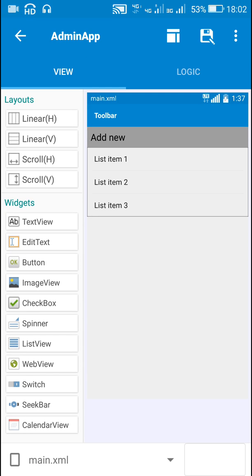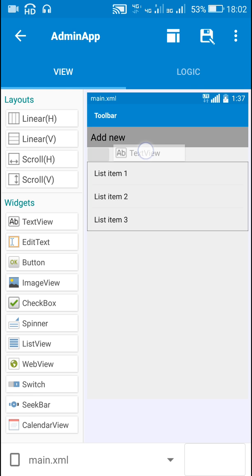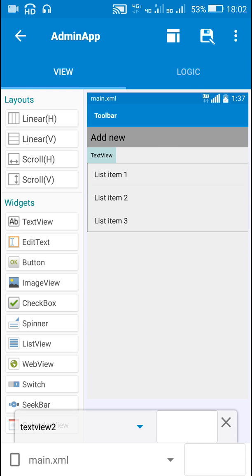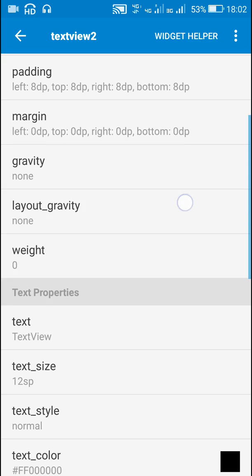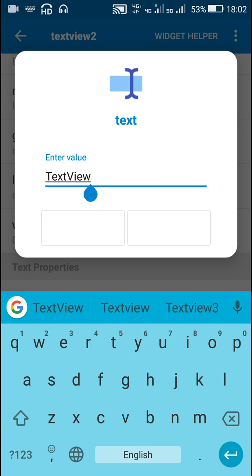This is my app — it contains a list view and a text view. Now I will add another text view; I can also add a button, but here I will prefer a text view in which I will write 'Load More'.